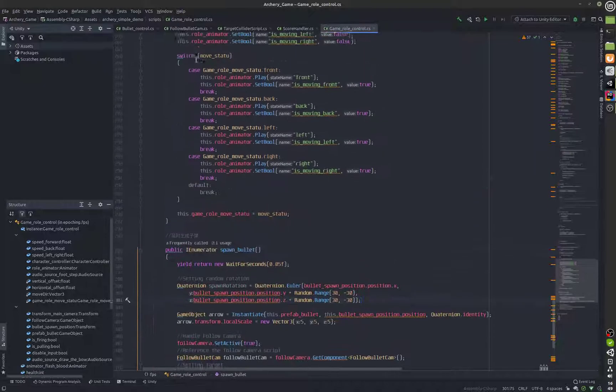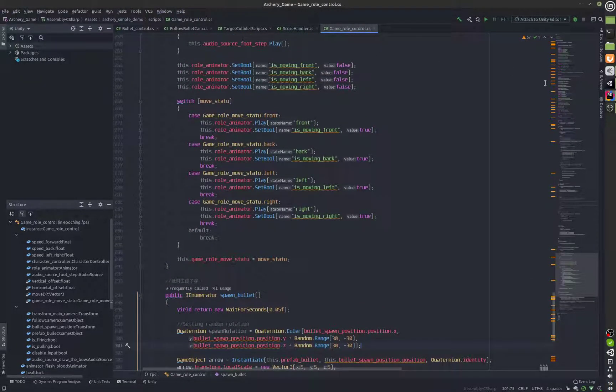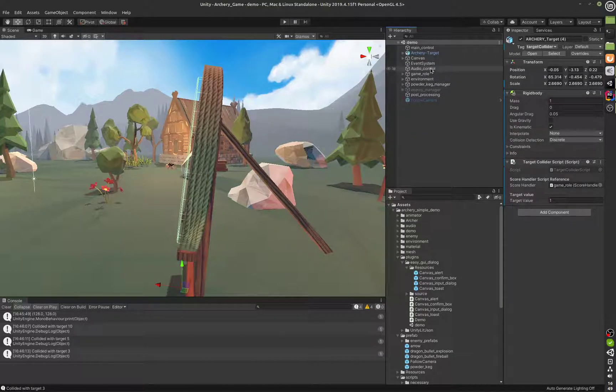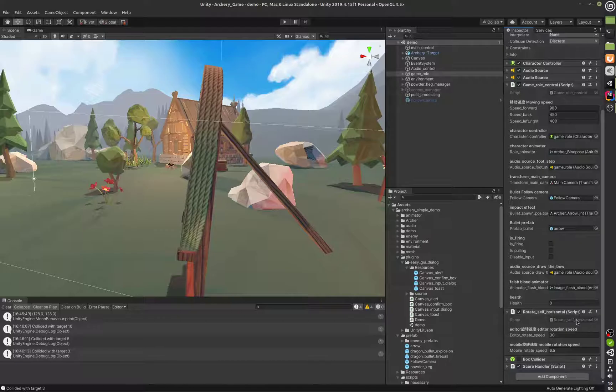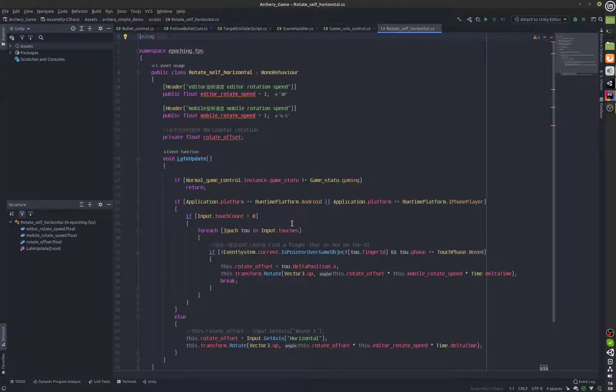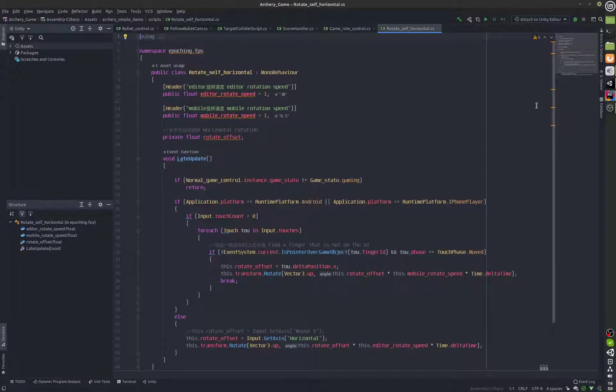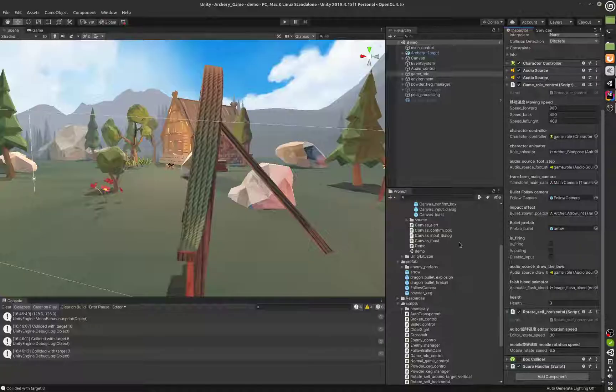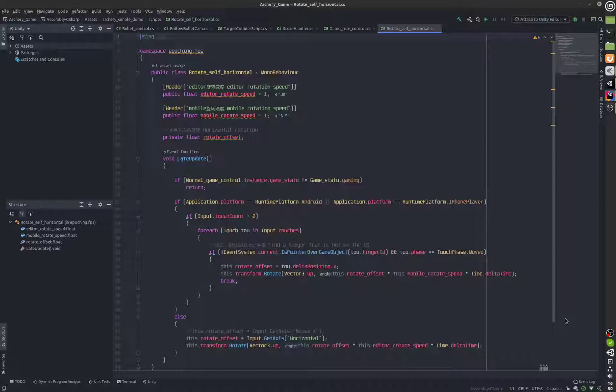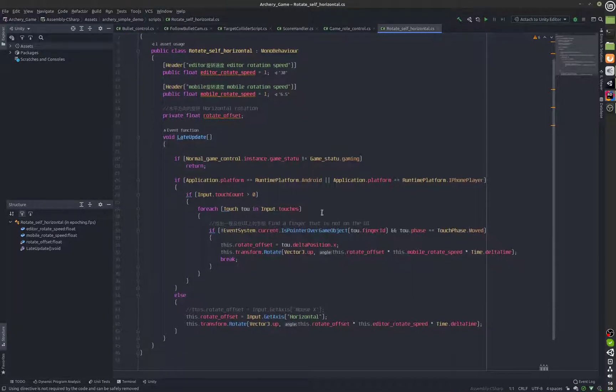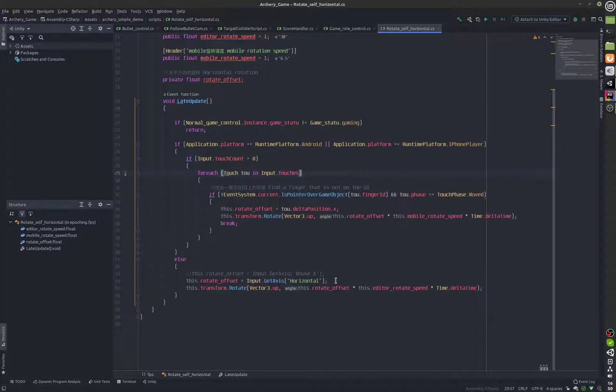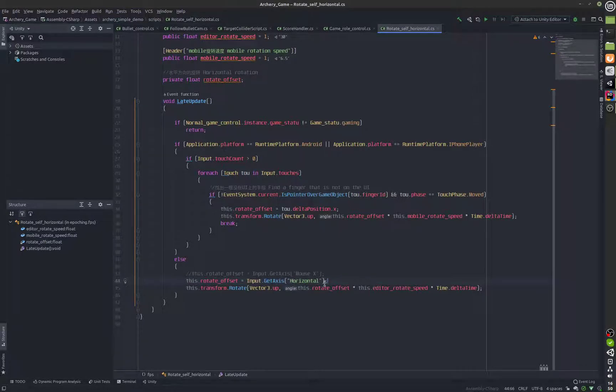We have also made changes inside the self-rotator which I'll show you right now, this is the rotation script. So we didn't change this because it's already taking the horizontal axis which is being set by the joystick.